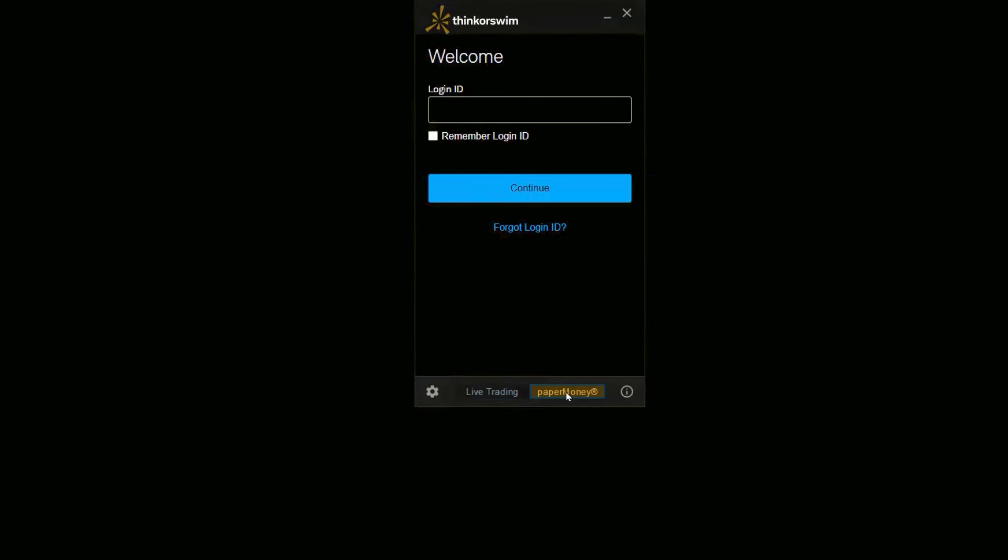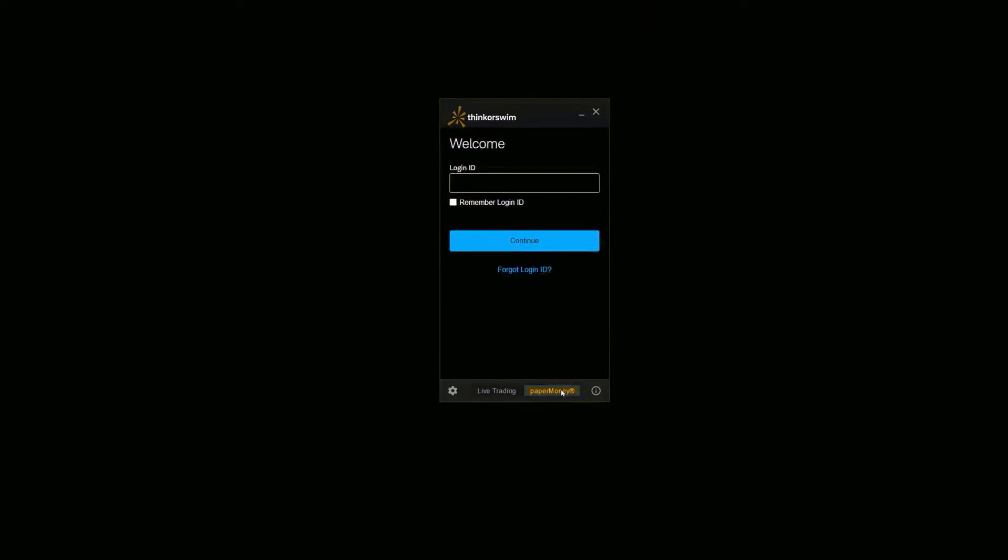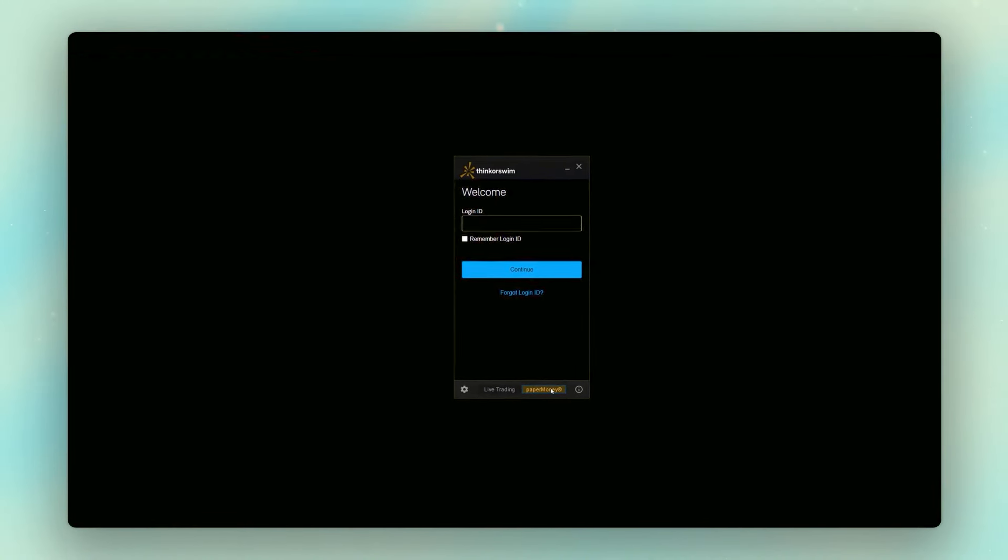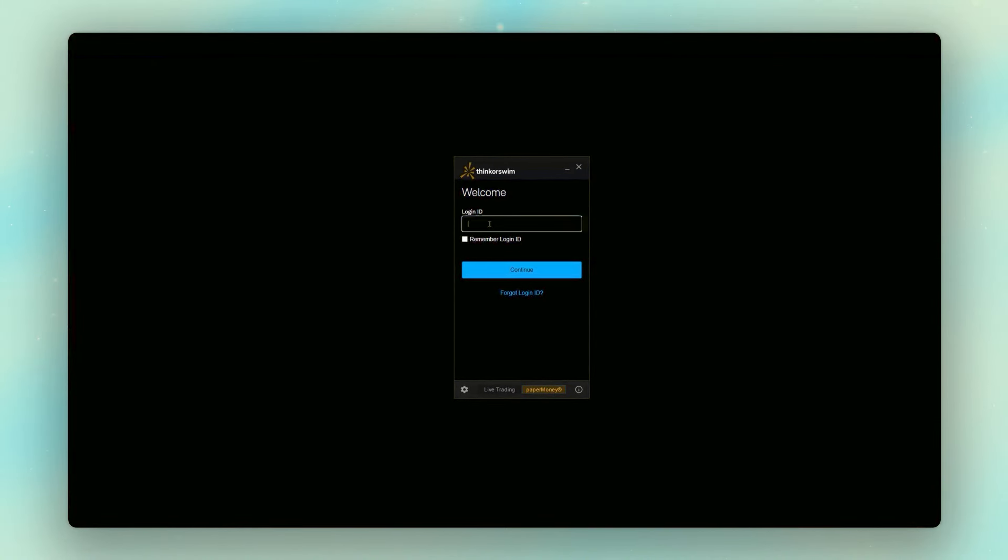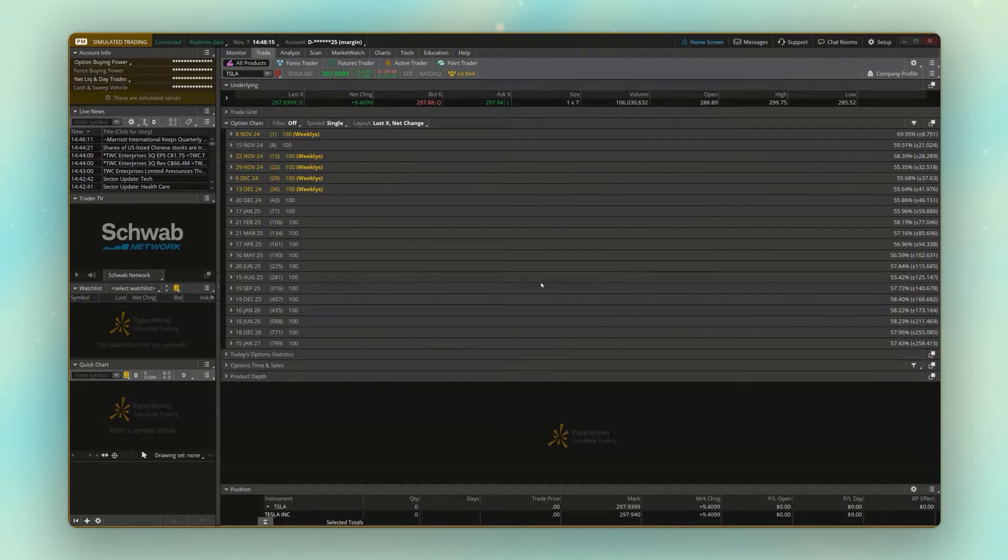But before we log in, we need to come down here below and toggle it over to paper money. You can see it also changes the background to this goldish color, and that'll be a common theme. So later on, once we're back in Thinkorswim, look around and look for that golden border, because that's how you can quickly tell that we're in a paper account and not a real account. But once we flipped it over to paper money, we're simply going to use the exact same login ID and the exact same password that we normally use to log in, and then go ahead and log in.